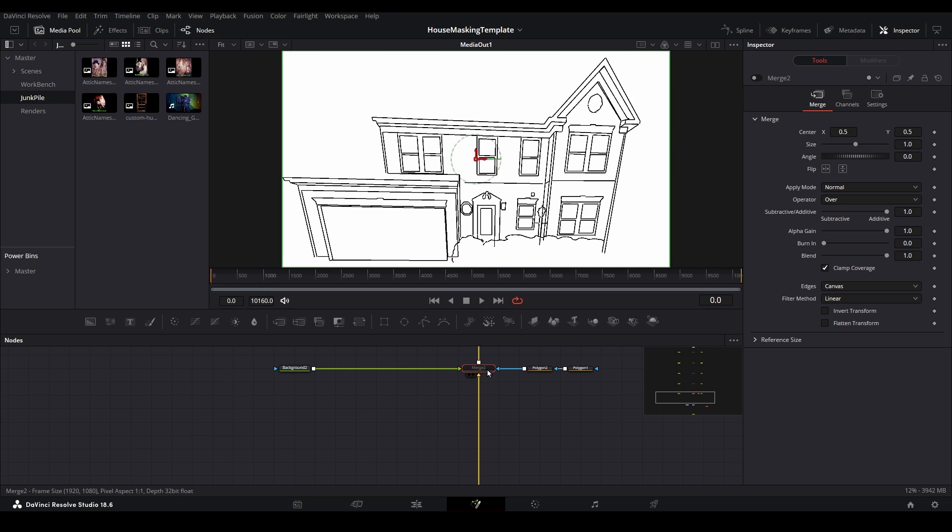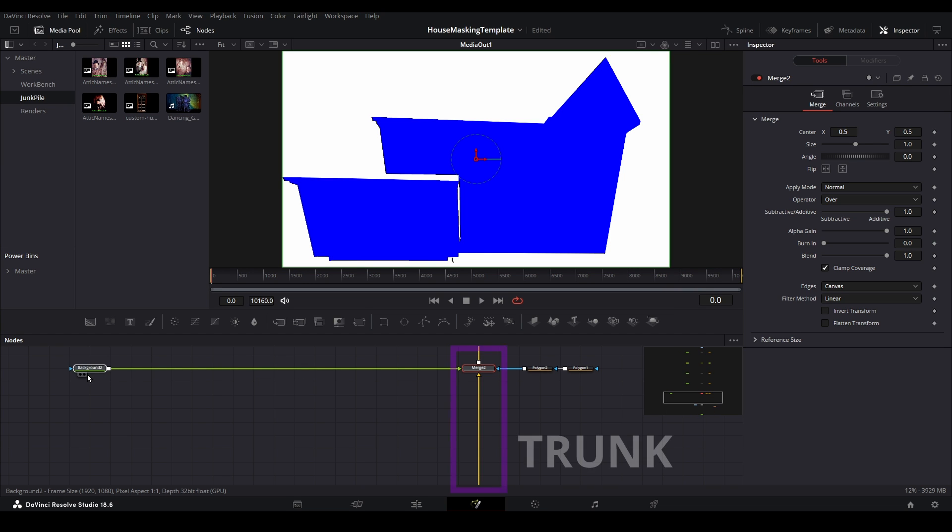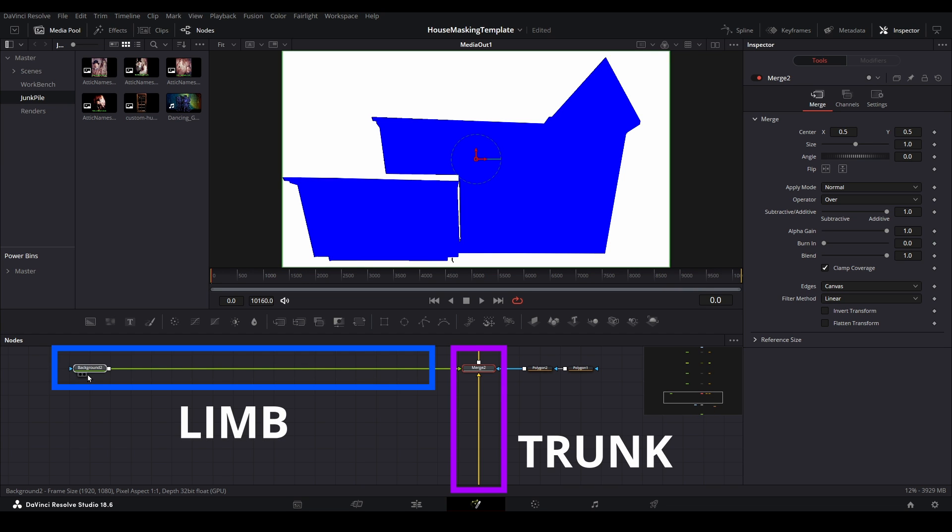Let's enable this Fusion tree limb, and then move the background node over to give us some room. Recall that our Fusion tree is made up of the main trunk and the tree limbs for each masked section of the home.